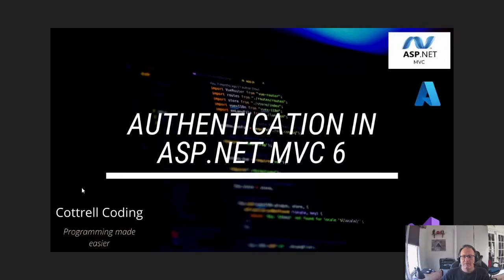Hi. In this video, I'm going to demonstrate how to set up authentication in ASP.NET MVC 6.